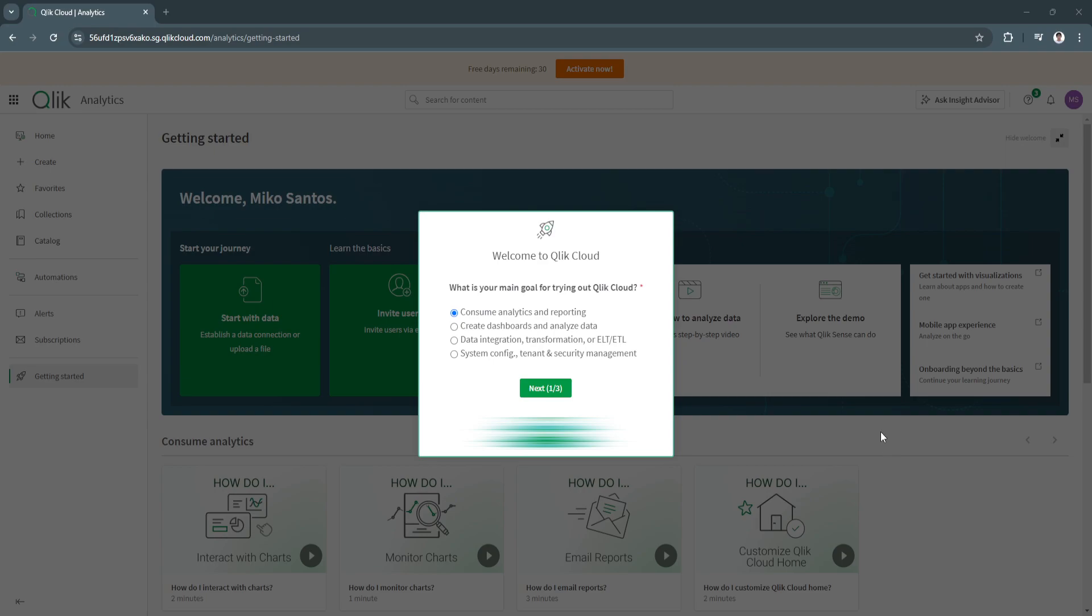In this video, I'm going to show you how to use Qlik Sense. If you're new to data analytics or looking for a powerful tool to visualize data and gain insights, Qlik Sense is a fantastic choice. It's designed to help you explore and analyze data interactively.